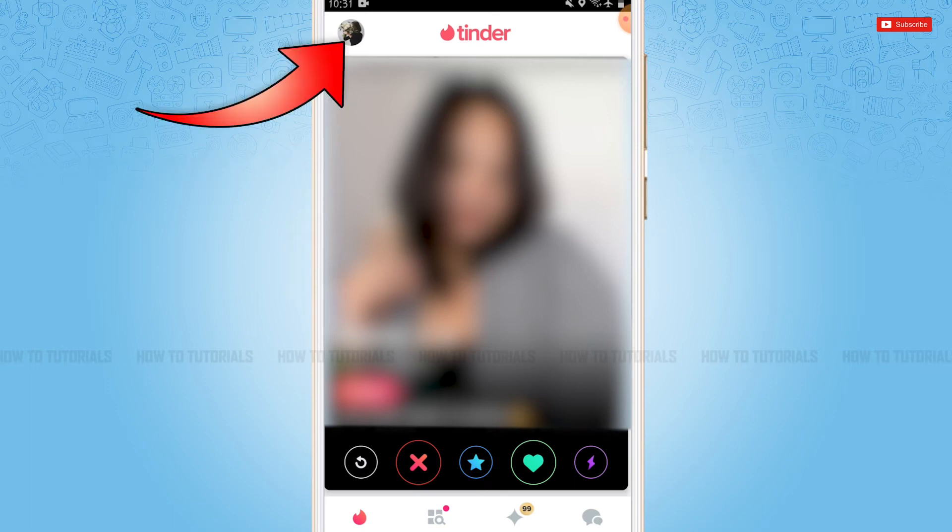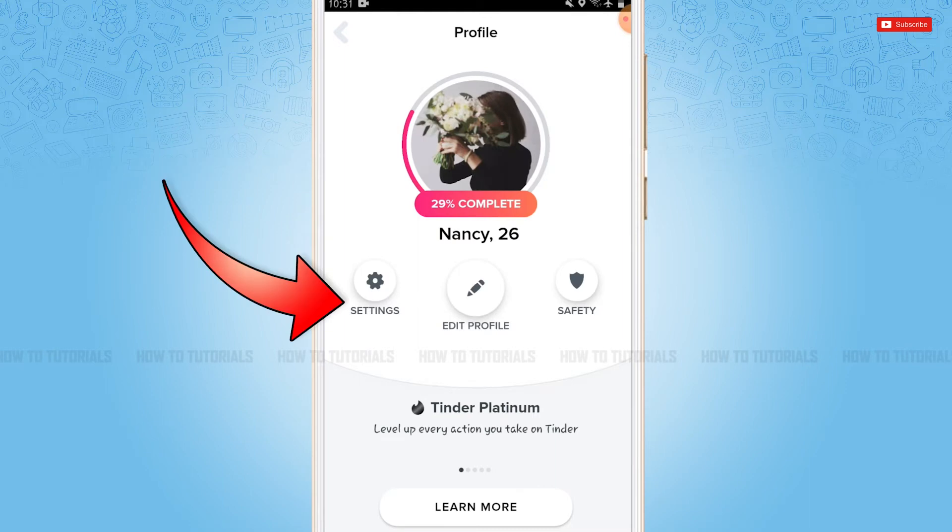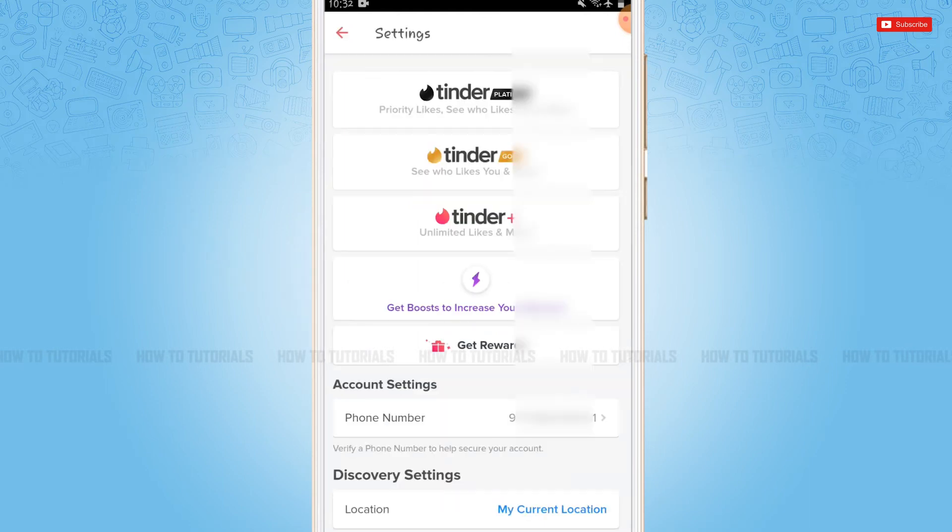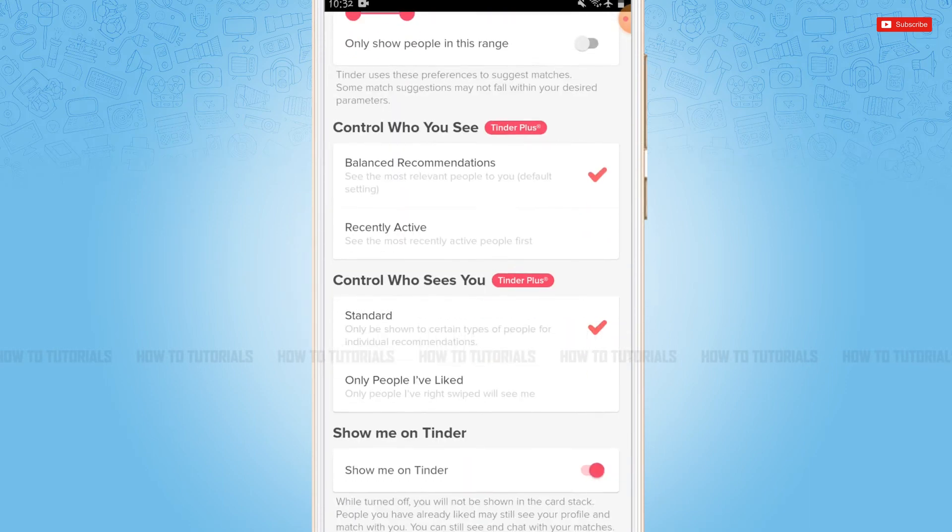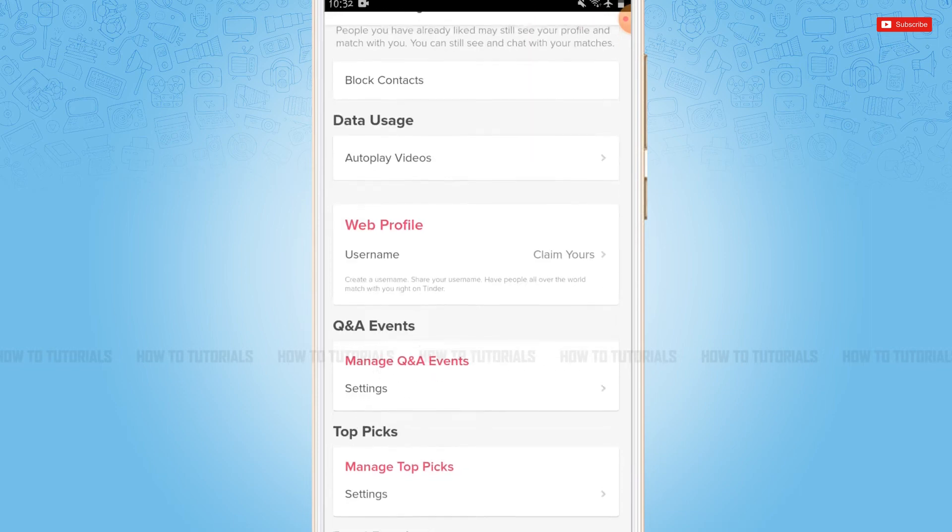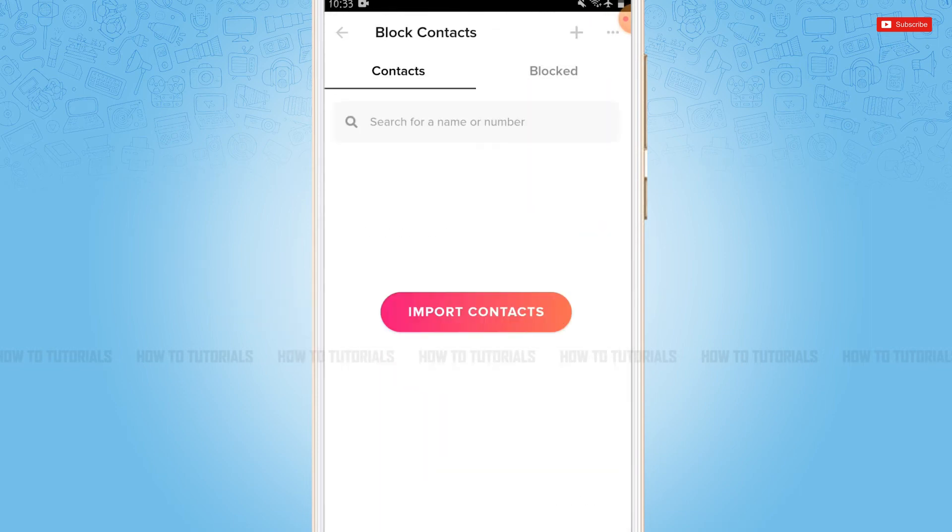Inside your profile you can see the option of Settings. You tap on it. Inside Settings you scroll to the bottom where you can see the option of Block Contacts. You tap on it.